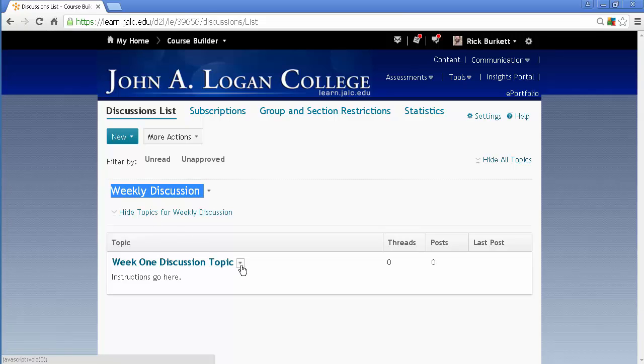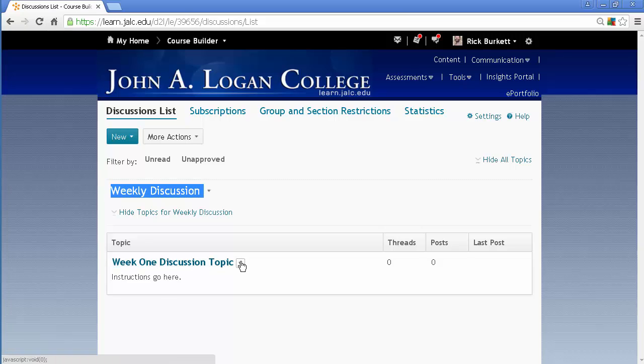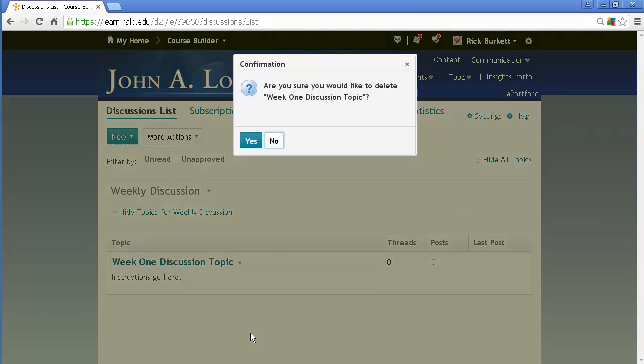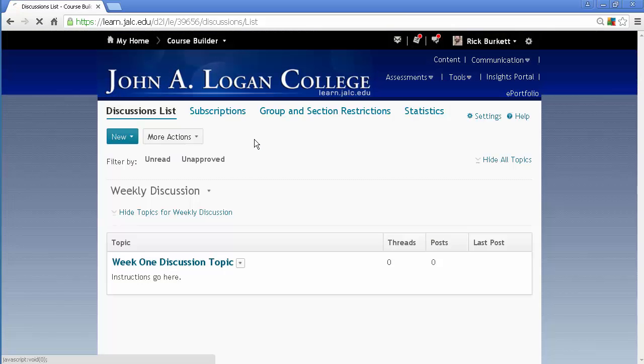The way you do that is to go right here next to that topic title, go to the pulldown, select delete, and tell it yes.